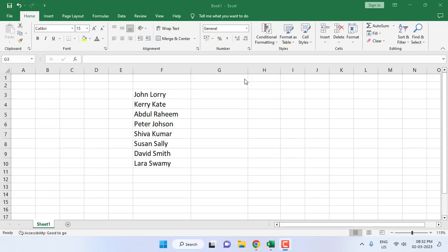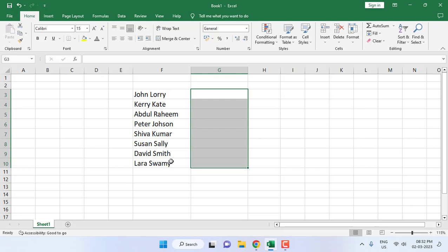Hello guys, welcome back again. I'm MJ. In this video, I'll show you how to convert capital to small or small to capital letters in MS Excel on the same cell. So here I have some names in cells, and I want to convert them into capital letter or small letter.